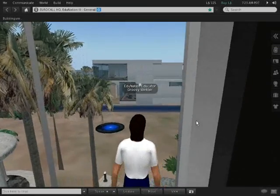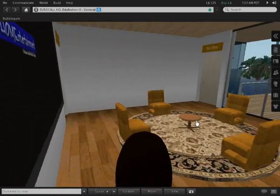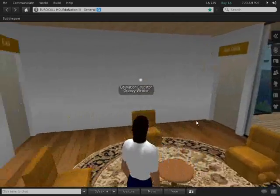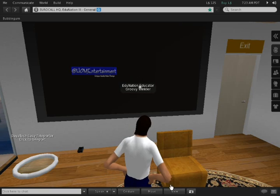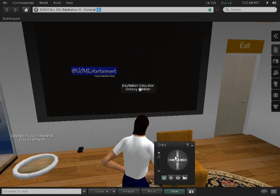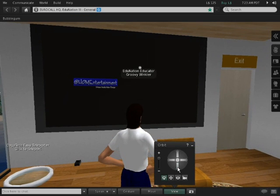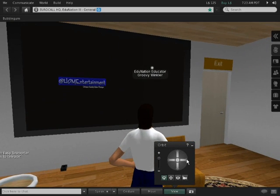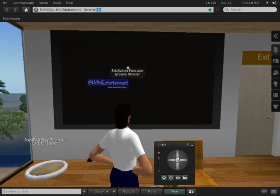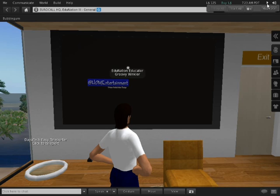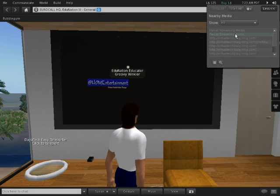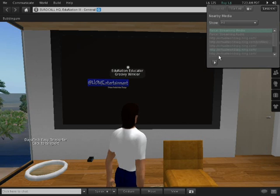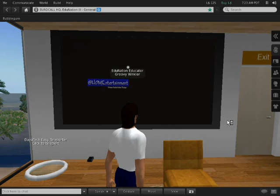Now I usually use this screen for YouTube videos or selected videos from various sources. I'll just square it up. Now if we're lucky, and I press on the button here at the top right of the screen, and click on Parcel Streaming Media, it should start a presentation of a video which shows Second Life being used in a school.